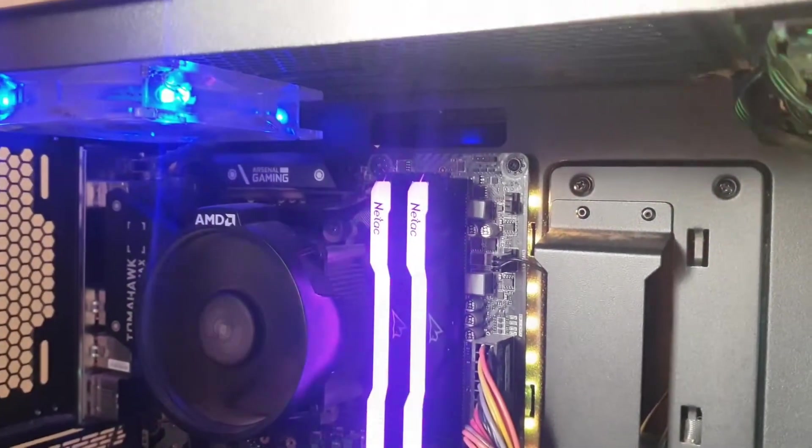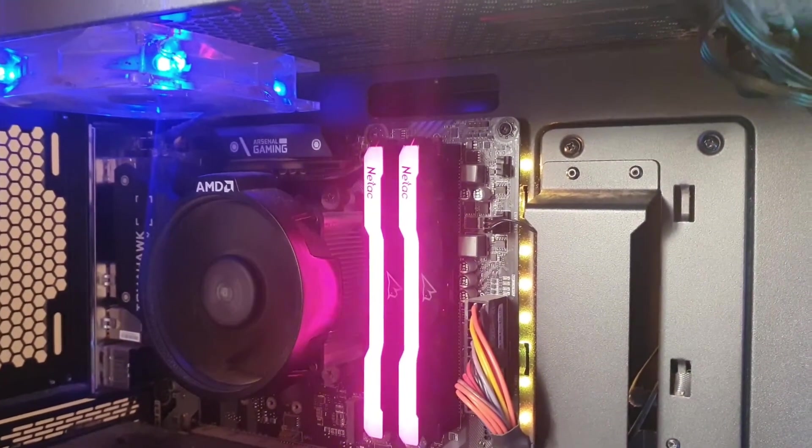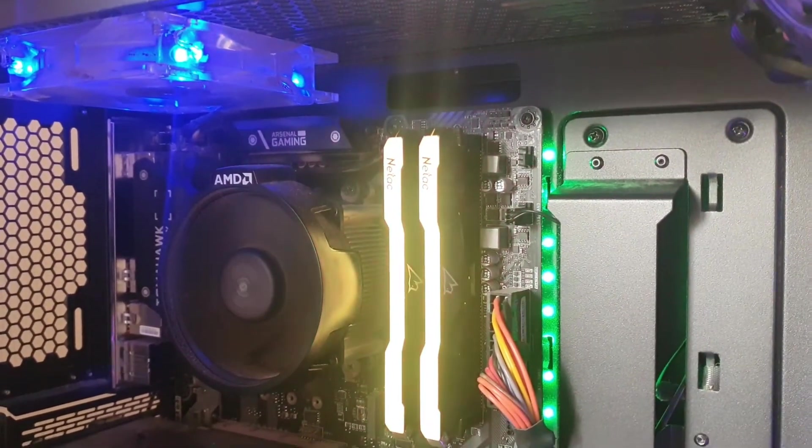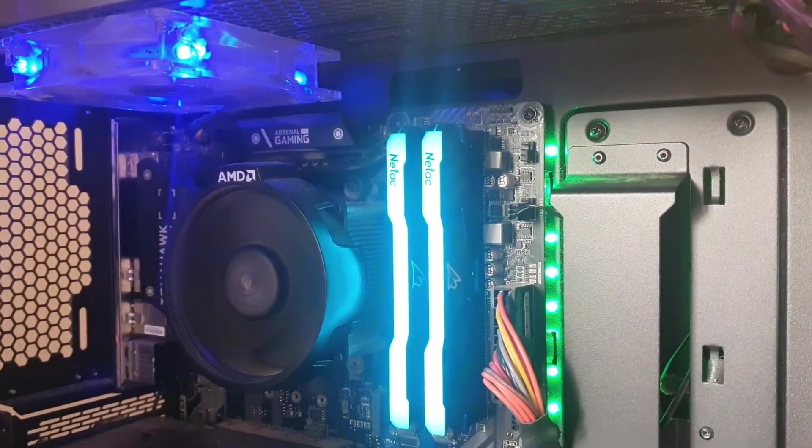So just as a quick addition to the last bit of the video, I've gone on to the MSI Dragon Center where you can change all your RGB settings just to show that this RAM is compatible.